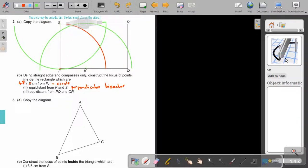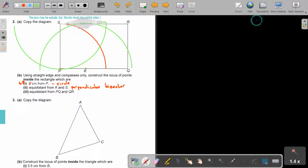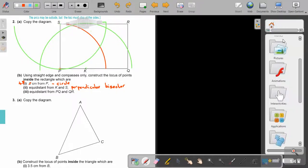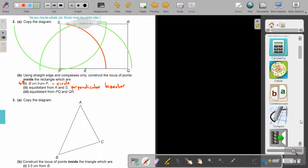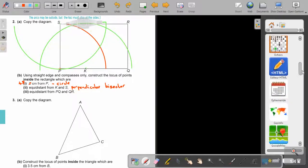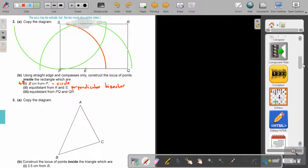I'm going to use my ruler now because otherwise I'm going to struggle. I'm going to put the ruler there, but you only draw the locus on the inside. Very, very important.